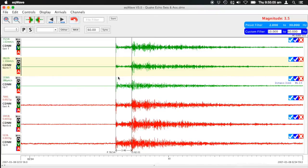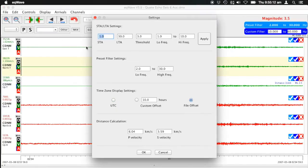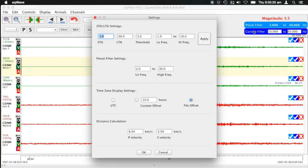Those velocity settings are available in the Unified Settings tab. It has all of the settings for EQWave. Here are the P wave velocity and S wave velocity used to estimate the distance, and you can customize these to your area. The other settings show the STA/LTA configuration, the preset filter settings shown in light blue, and whether you want to use UTC time, the time in the file with a UTC offset, or a custom offset.